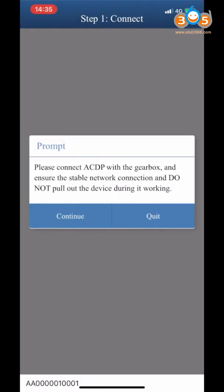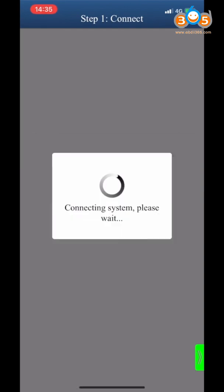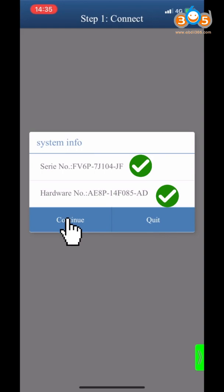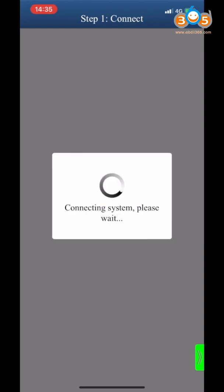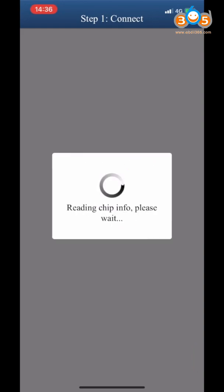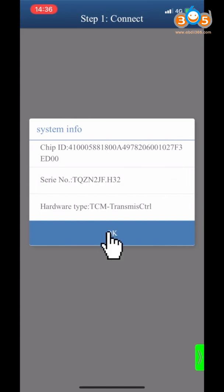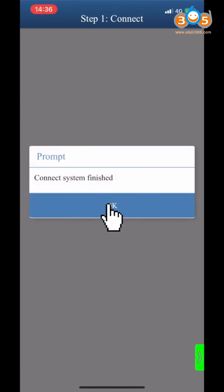Make sure that the ACDP device is connected to the Gearbox. Click Continue. Confirm the system information, click Continue again, confirm the information, and click OK. Connect the system finished.